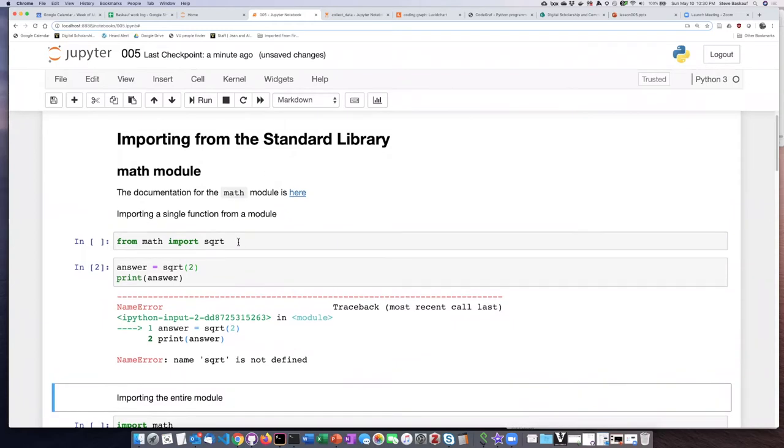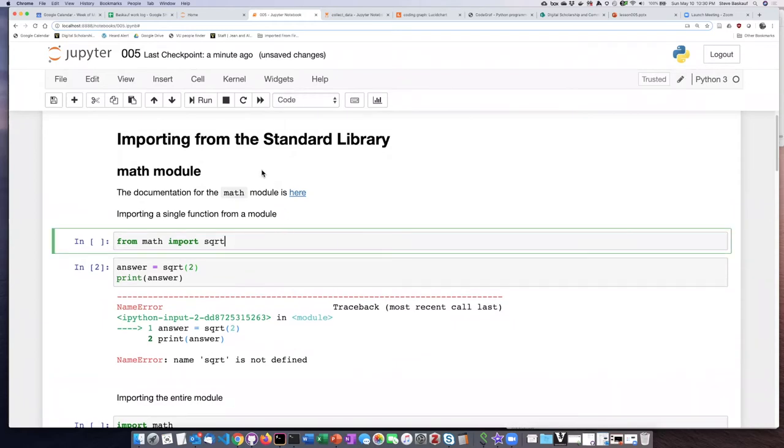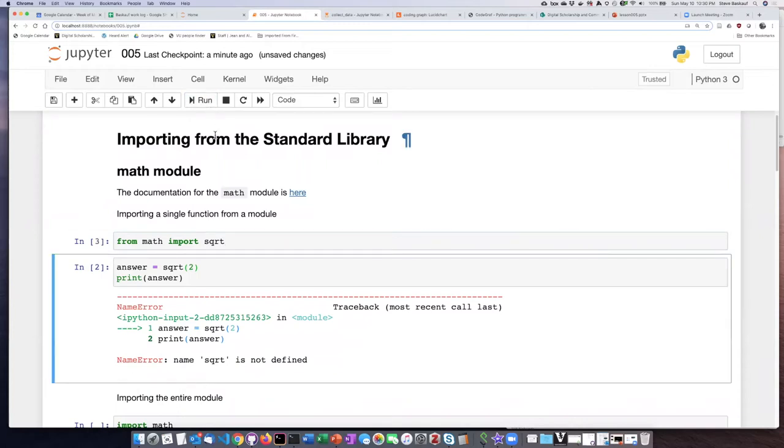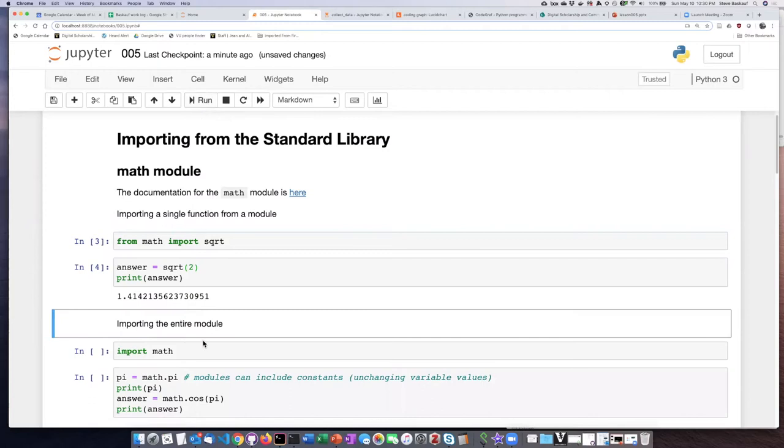So if instead I run the first cell, then nothing apparently happened. But now if I run the second cell, it tells me what the square root of 2 is.